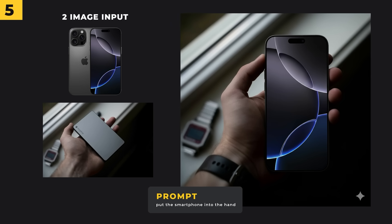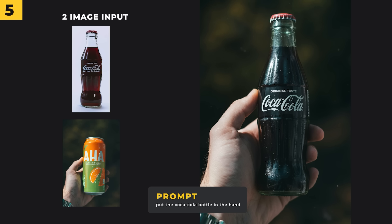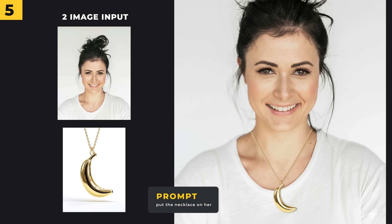It's going to be incredible for product advertising. I've got two input images and in the prompt all I put in was 'put the smartphone into the hand.' And in this one I wanted to replace the drinks can with a Coca-Cola bottle — I'm incredibly impressed with how realistic it looks. I couldn't resist making a banana necklace. I could definitely see this being used by creative professionals when making their product ads.